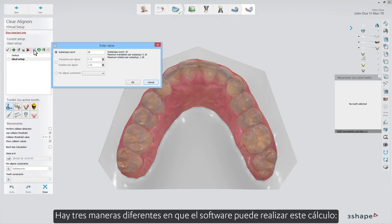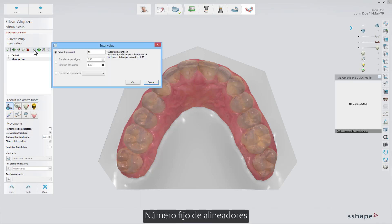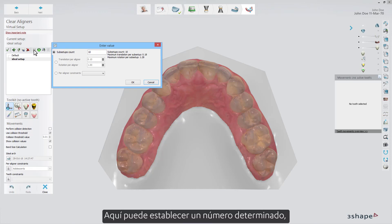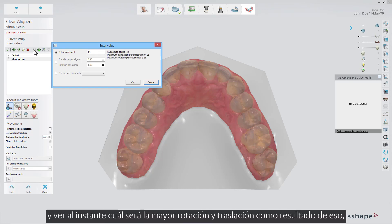There are three different ways the software can perform this calculation. The first is a fixed number of aligners, where you can set a given number and instantly see what the biggest rotation and translation will be as a result of that.